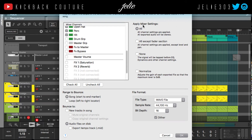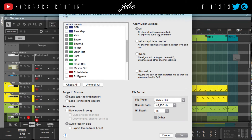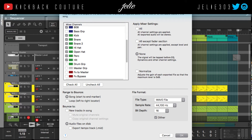This area tells you what you want to apply to the tracks you're bouncing out. 'All channel settings' means all exported audio will be stereo — so if I had saturation on my kick, the saturation will be there. If I didn't want any of my mixer presets applied, I'd choose 'None,' which taps the signal before EQ, dynamics, and other channel settings. 'All except fader section' applies saturation and compression but not your levels and pan.